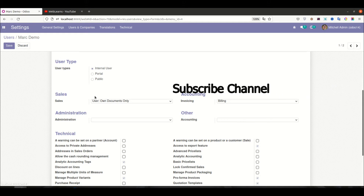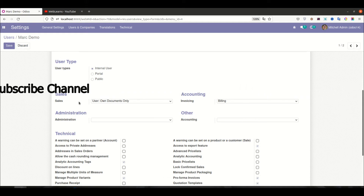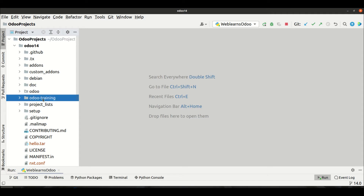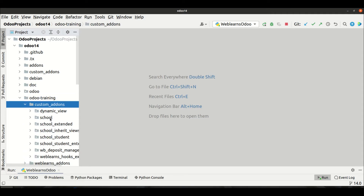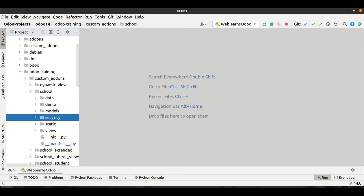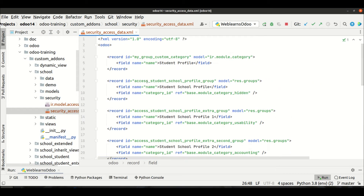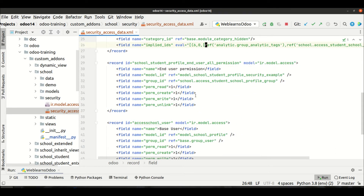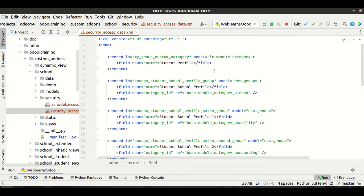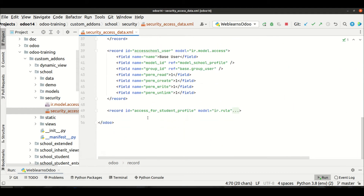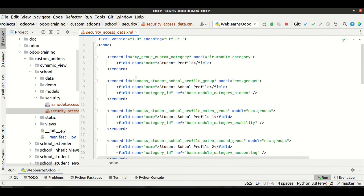Let me go to the auto training custom add-ons, and here under the schools security folder, open the security access data XML file. You can see we have already created multiple groups, security rules, access rights, and the ir.module.category. Let me first create three groups here, so I'll copy the group name structure.